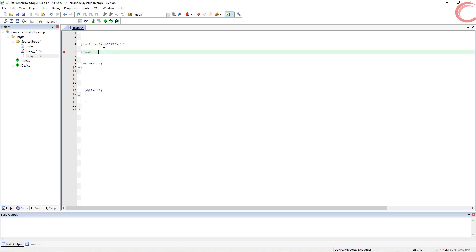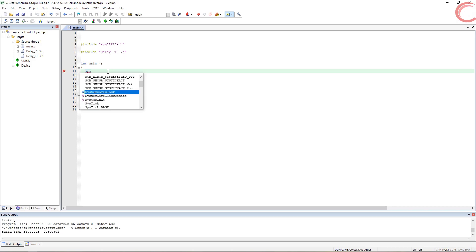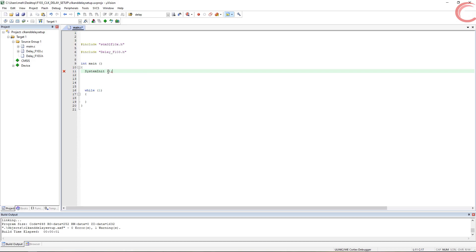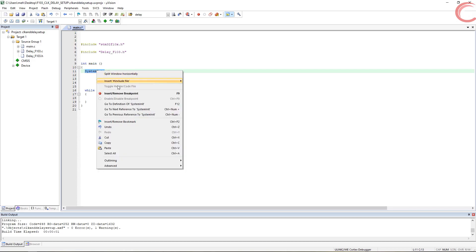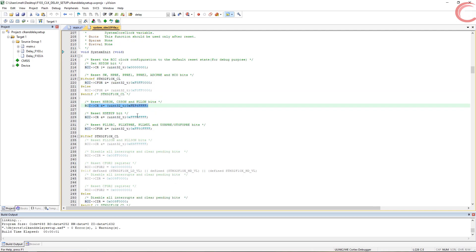Let's include the delay header file in our main. Now we will set up the clocks first. This process was quite difficult in the F4 series, but here it's pretty simple. We just need to call this function, SystemInit, and we are done. Let's see what's going on inside it. So SystemInit is predefined in the core files that we included in our project.